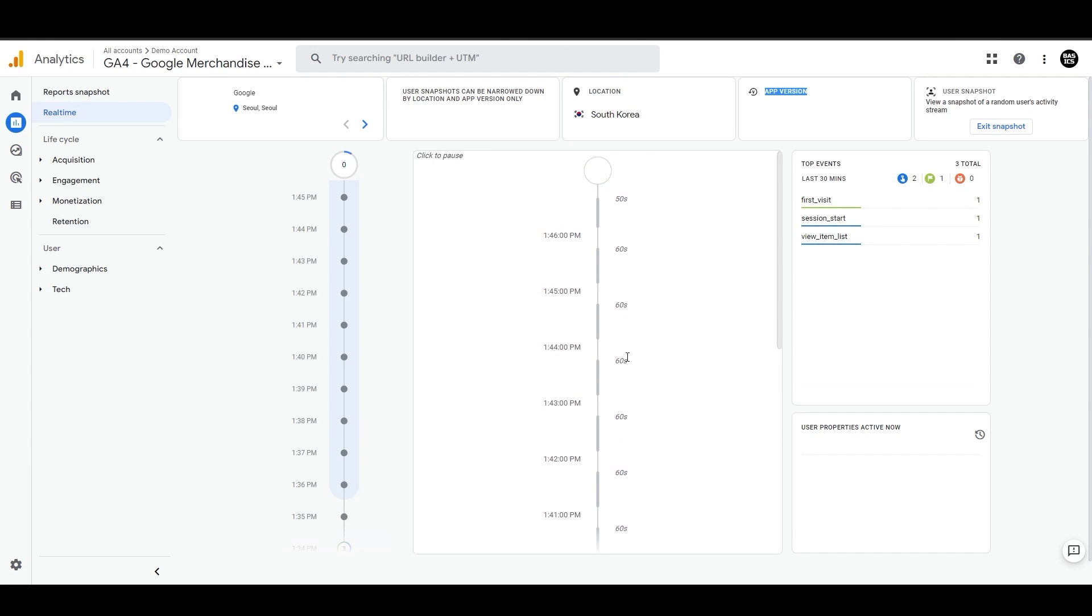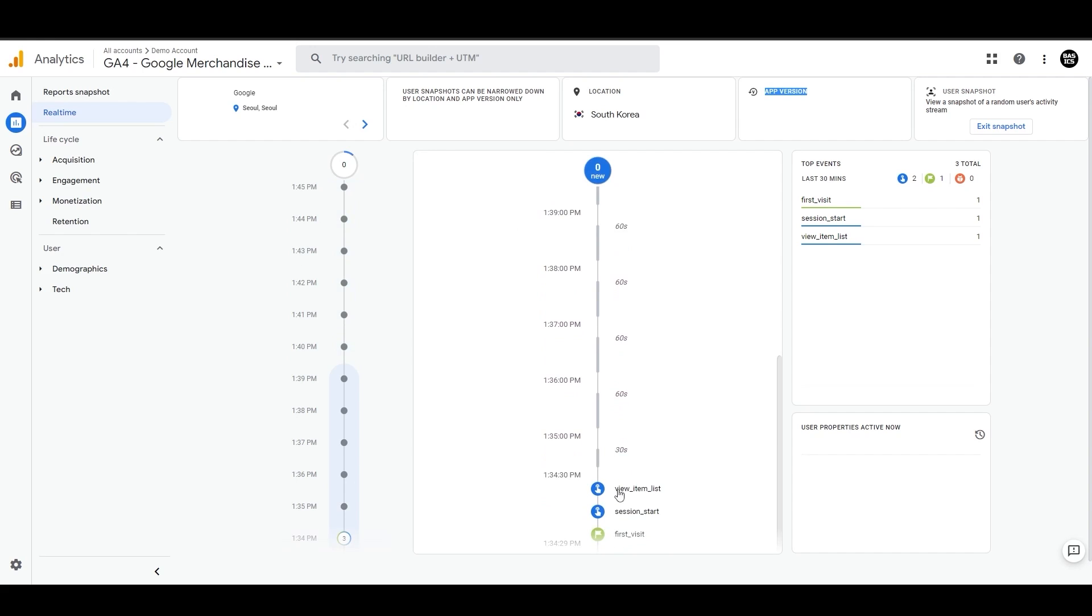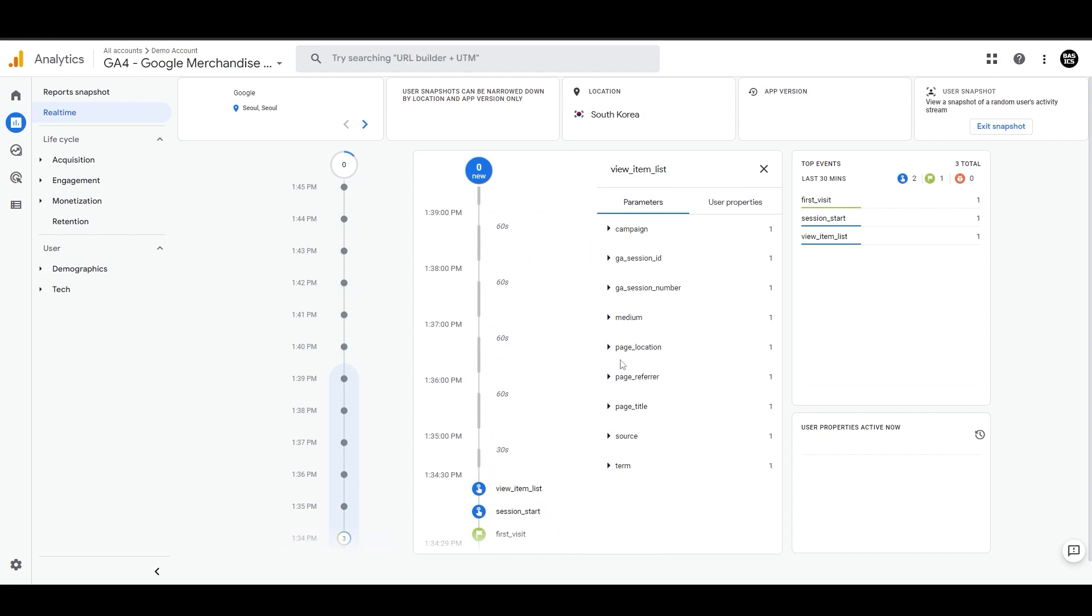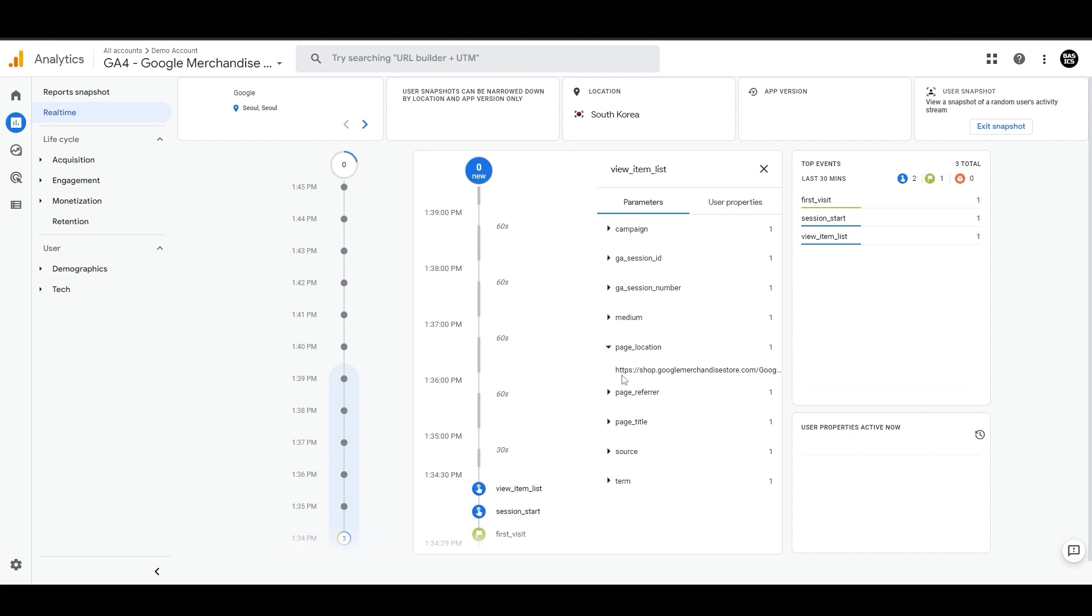If you click any of these events, let's say here, then you can also view the event parameters like session ID, page location to understand more about your users. And also we have this user properties on the right side as well.